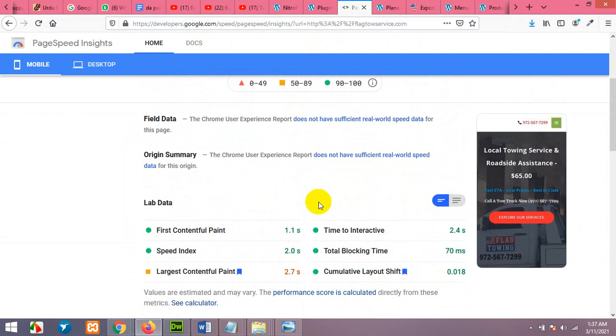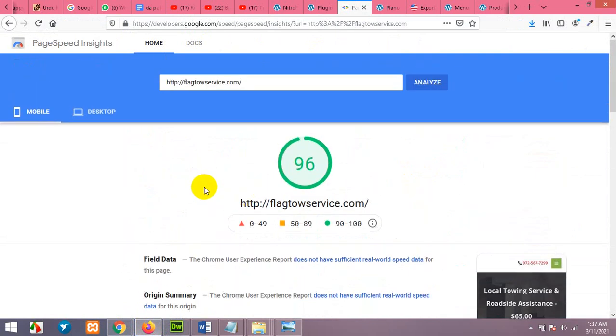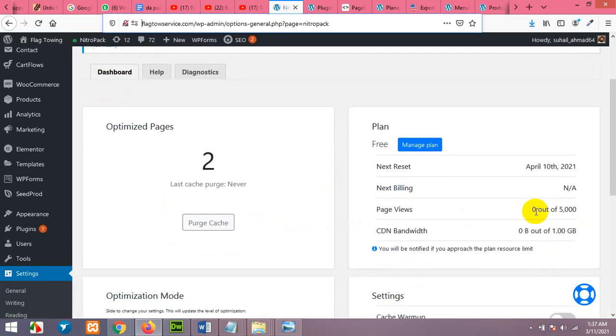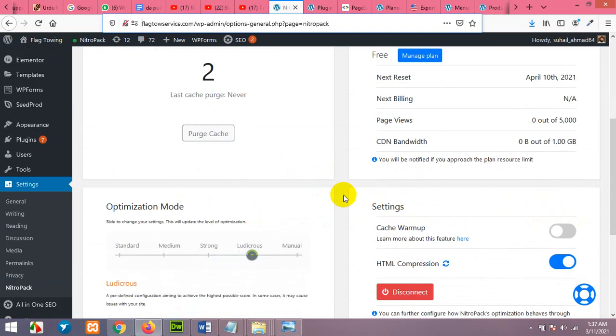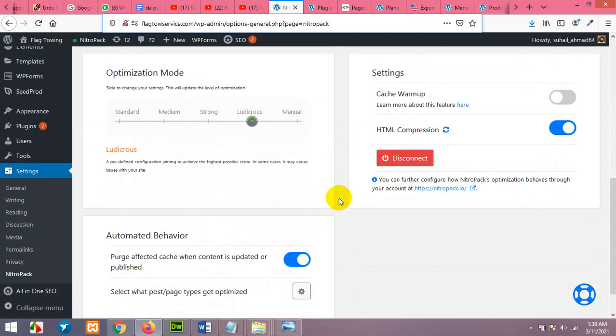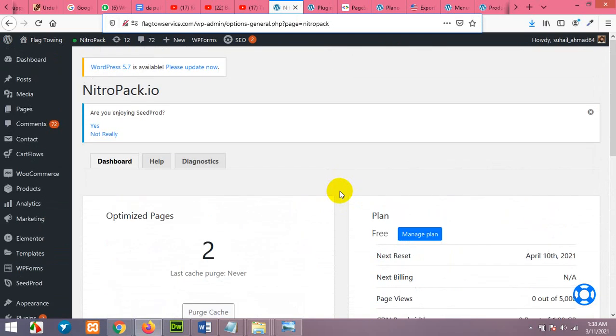So that is how you can implement the NitroPack plugin in your website. There is a limit of 5000 visits but I think that's enough for a small website and a low traffic website. And it's convenient for a free account. So please let me know in the comment if you have any question. And please give this video a thumbs up and please subscribe to our channel. Thank you.